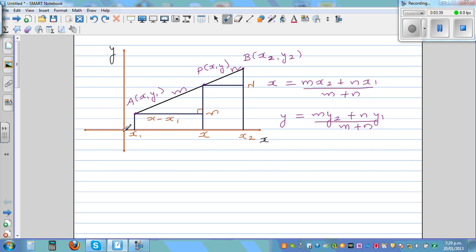So the distance from A's foot to P's foot on the x-axis is x minus x1, and the distance from P's foot to B's foot is x2 minus x.